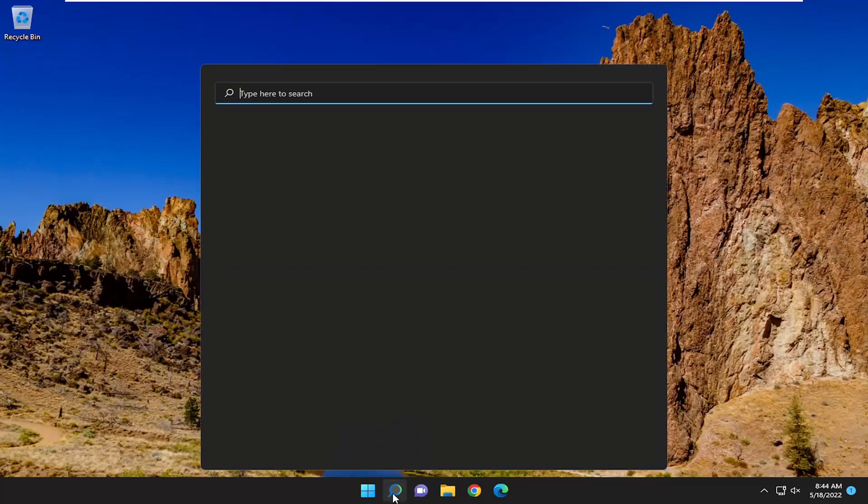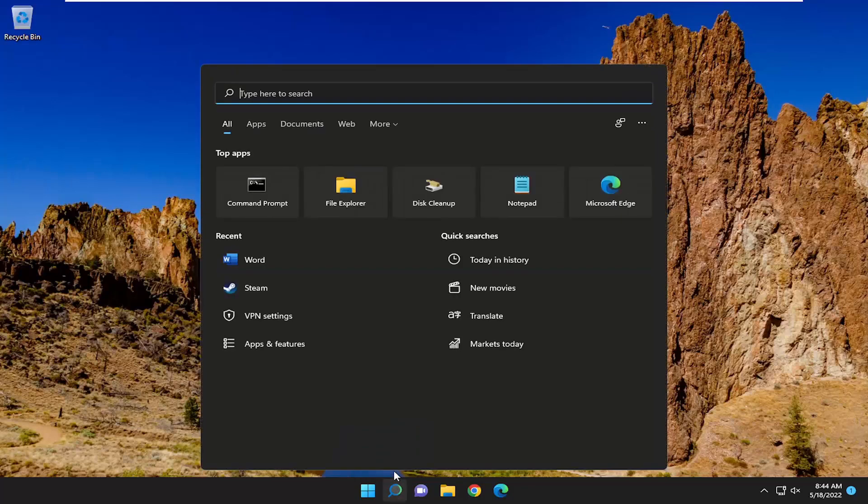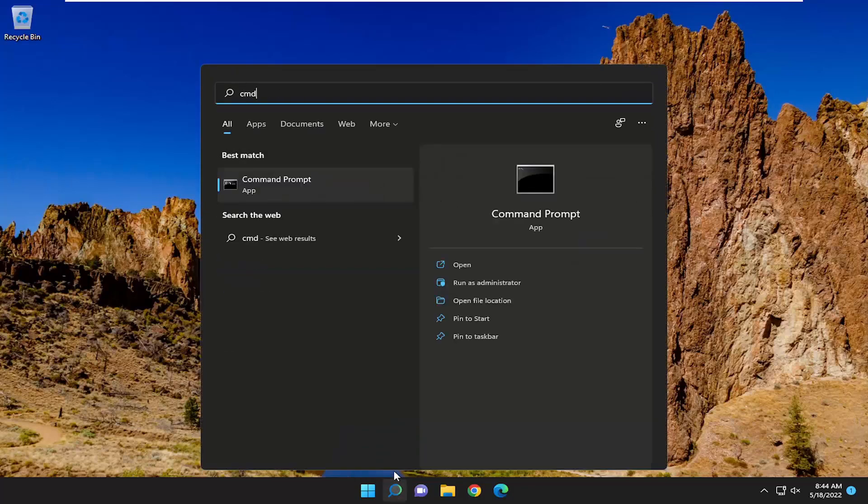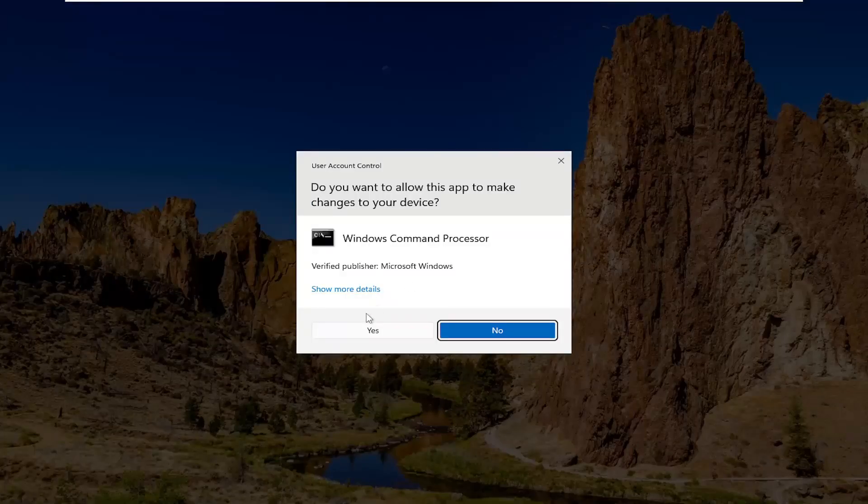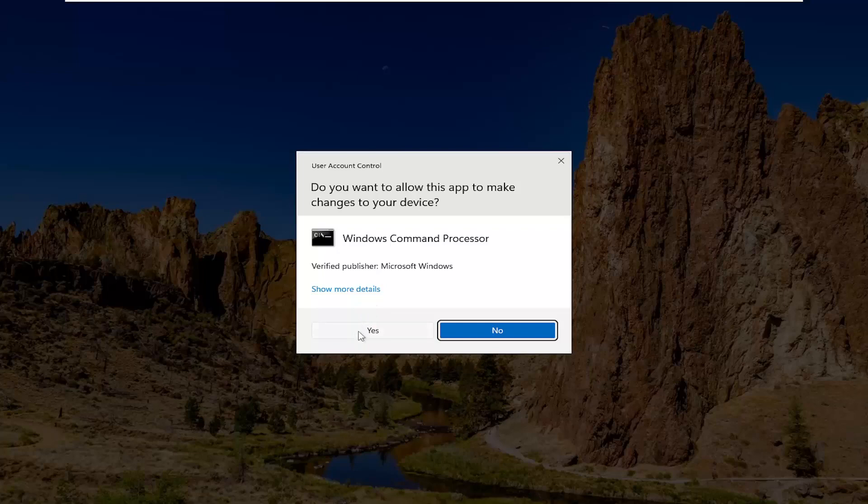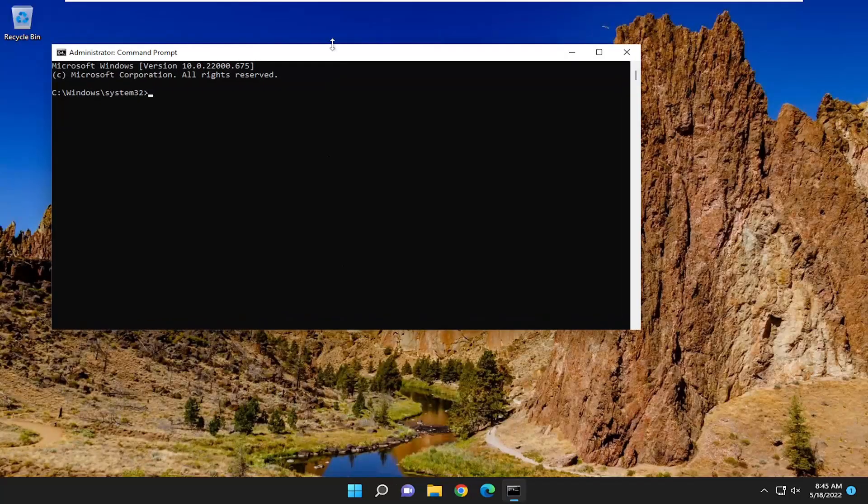Type in CMD. Best match to come back with command prompt, right click on that and select run as administrator. If you receive a user account control prompt, select yes.